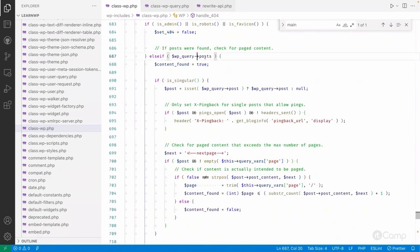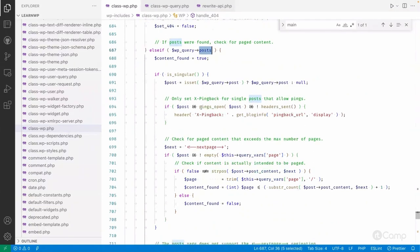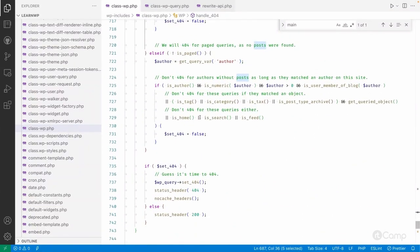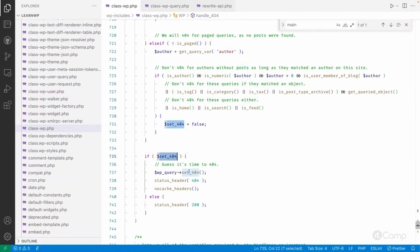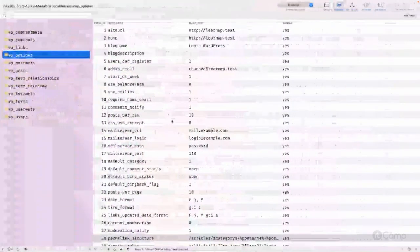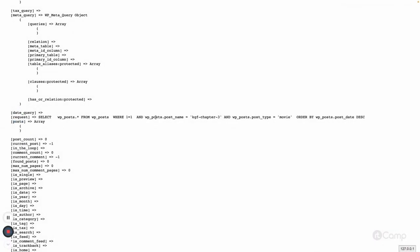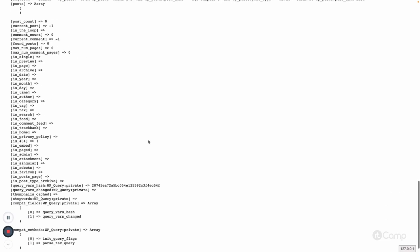In WP_Query's handle_404, it checks if the post doesn't have any data, which means it has to set a 404. It sets the is_404 property of the WP_Query class, then gives a status header and WordPress renders the 404 page template from the currently activated theme. If the content is found in the database then the content will be rendered to the front end.